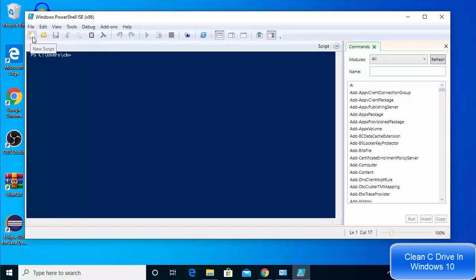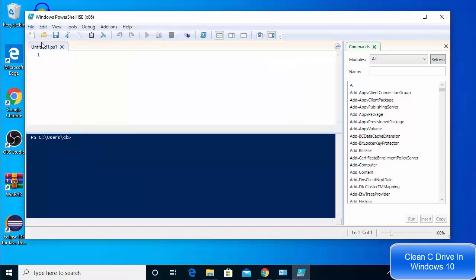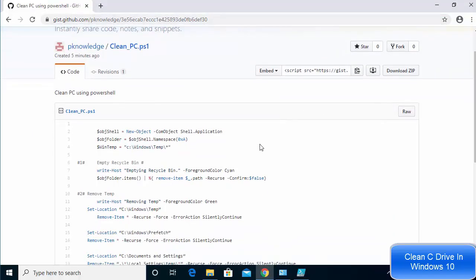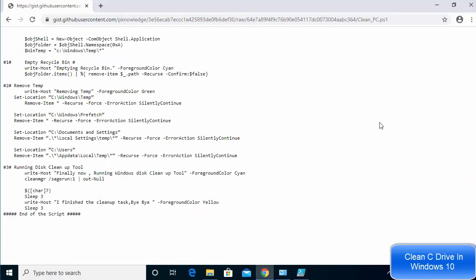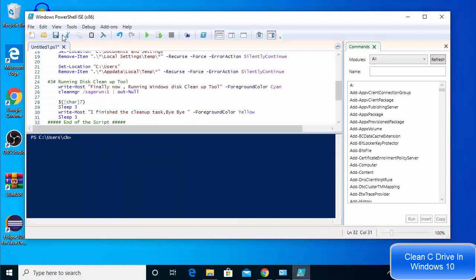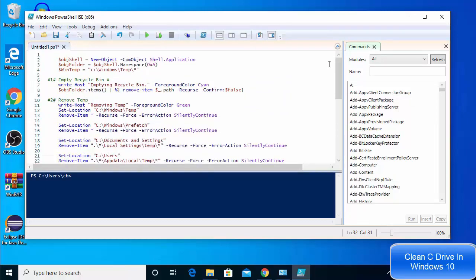Click on the new script option, or click new from the menu, to create a new script file. I've already created the script for you — click the GitHub Gist link in the description, copy all the code, then go to the raw view on GitHub, select all, copy, and paste it into your PowerShell ISE terminal.